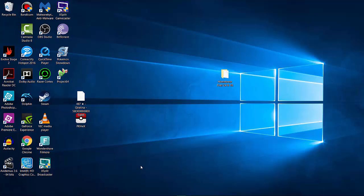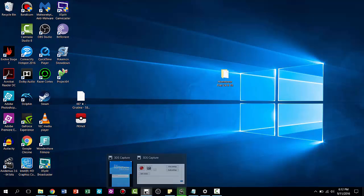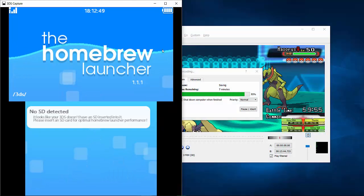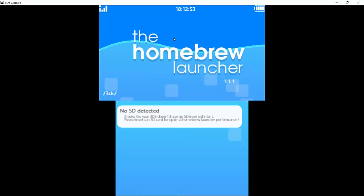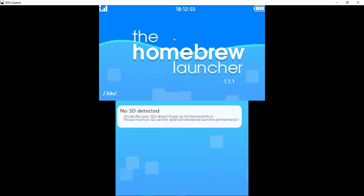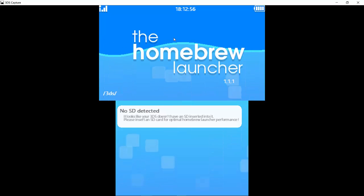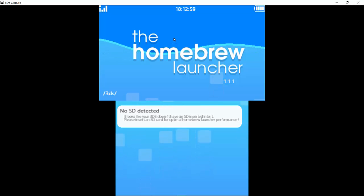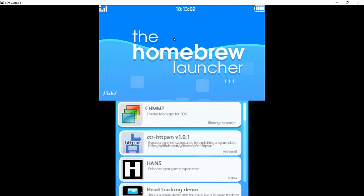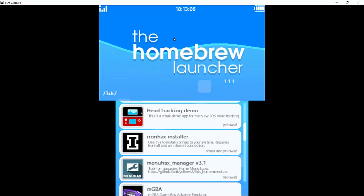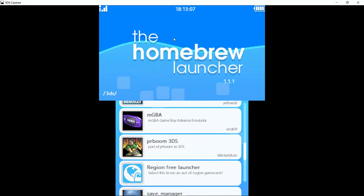Now go back to your 3DS. Take the SD card out of your computer and insert it back into your 3DS. It'll come back to the regular homebrew launcher. Scroll back down to Save Manager.